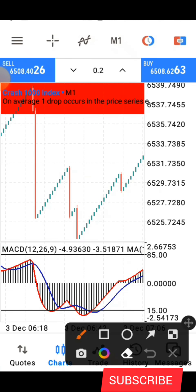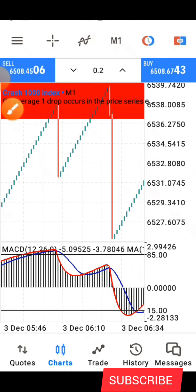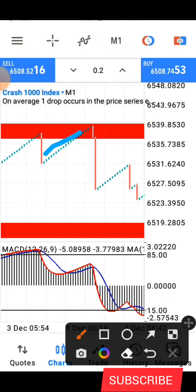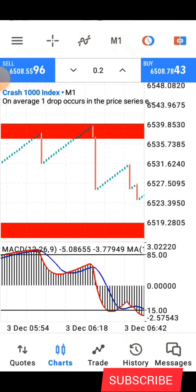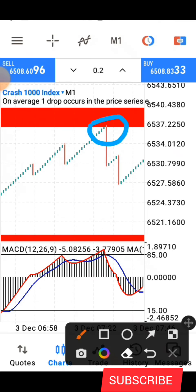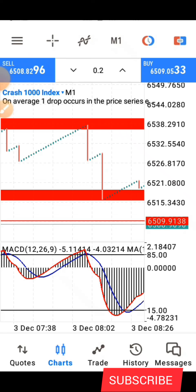You can even use this strategy to catch spikes if you know what you are doing. You can take a sell entry once price gets to that zone, with your stop loss above, and let it come down. This strategy is very powerful when blended with price action. If you're a new subscriber, make sure you subscribe and turn on your notification bell so you get notified whenever I post. Don't forget to give the video a like so YouTube will recommend it to others. See you guys in the next video.